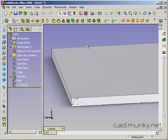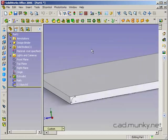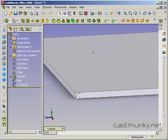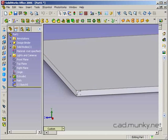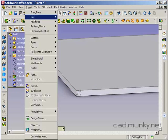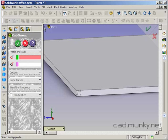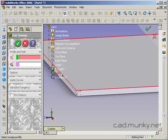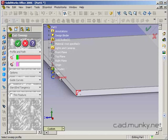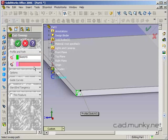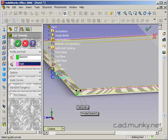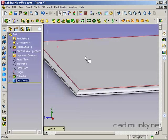So we can do that using the swept cut feature. Up here in insert, cut, sweep. And this is just like doing a swept boss base feature which creates material except in this case we're removing it. So the first thing to select is my profile, the sketch I just completed here. The path is going to be my path sketch. Click OK.